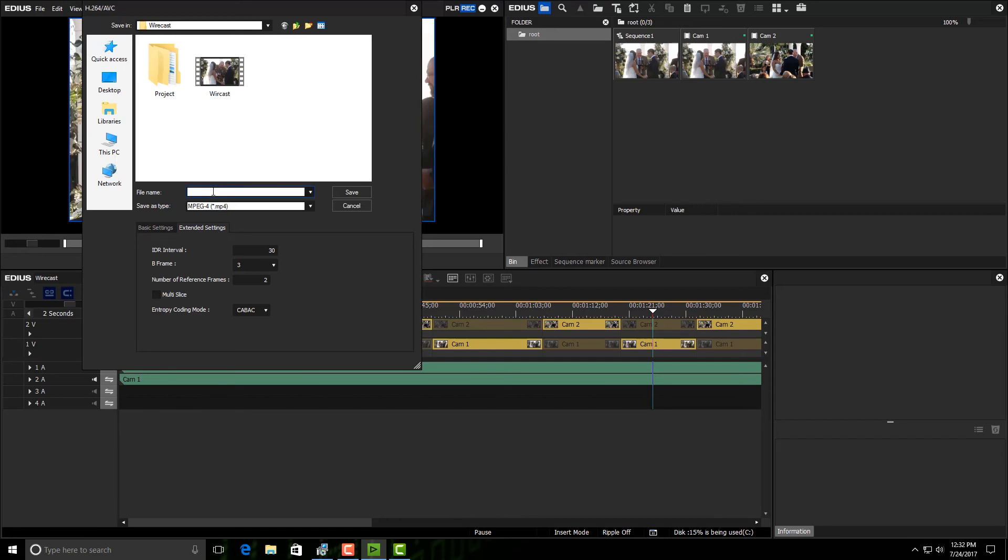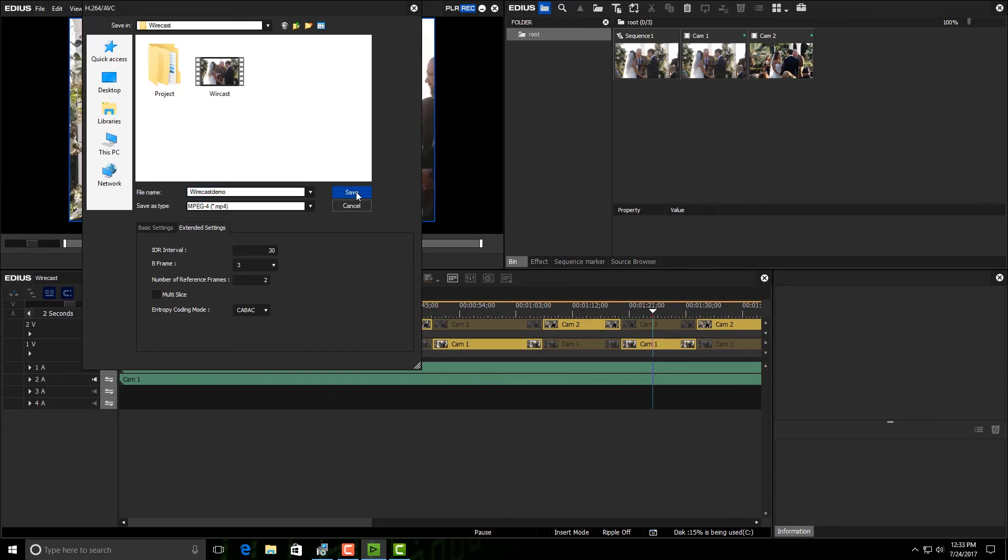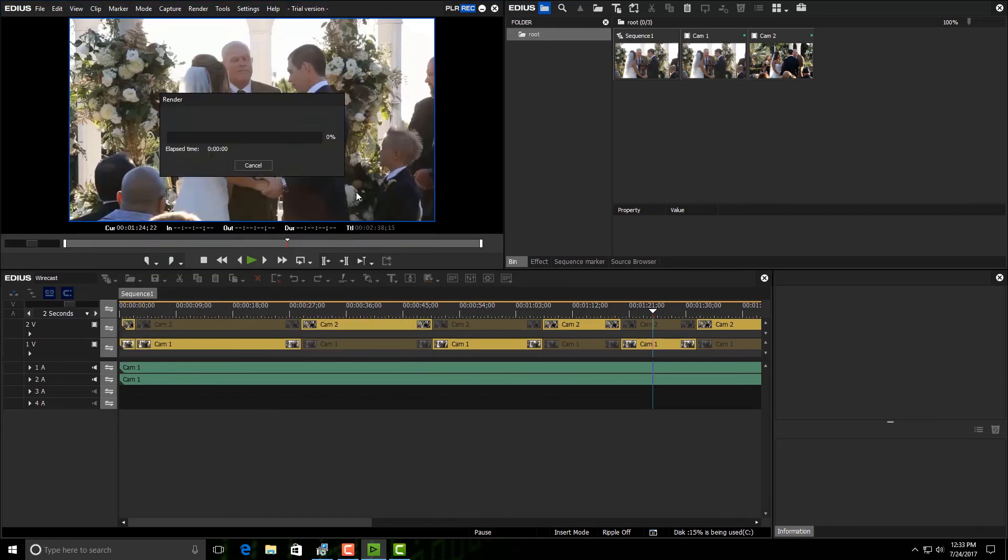So let's say I have it all set up. I'm going to say Wirecast Demo here. Once I put in the name, once I'm in the correct directory that I want to put it out to, I just select save.